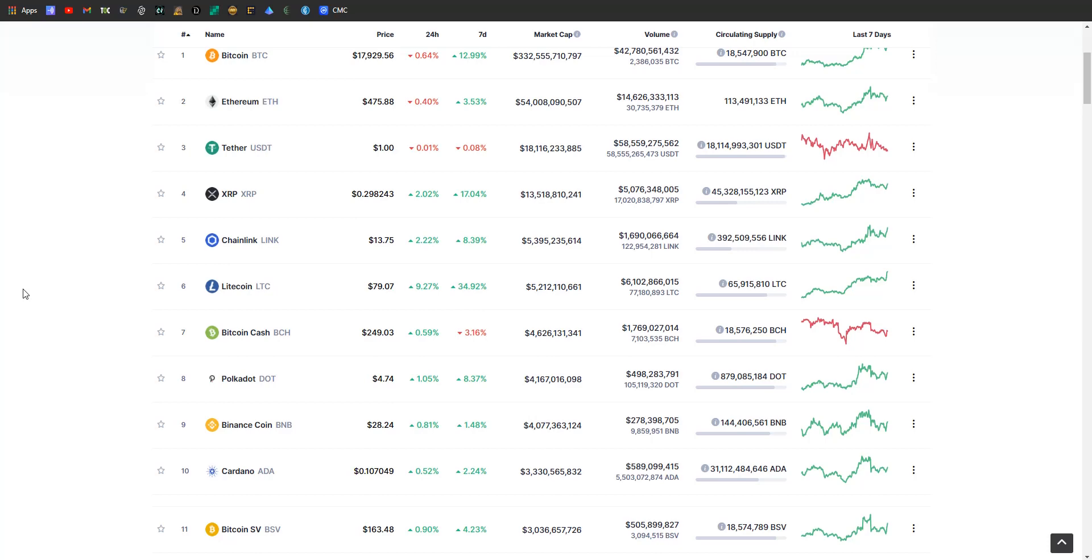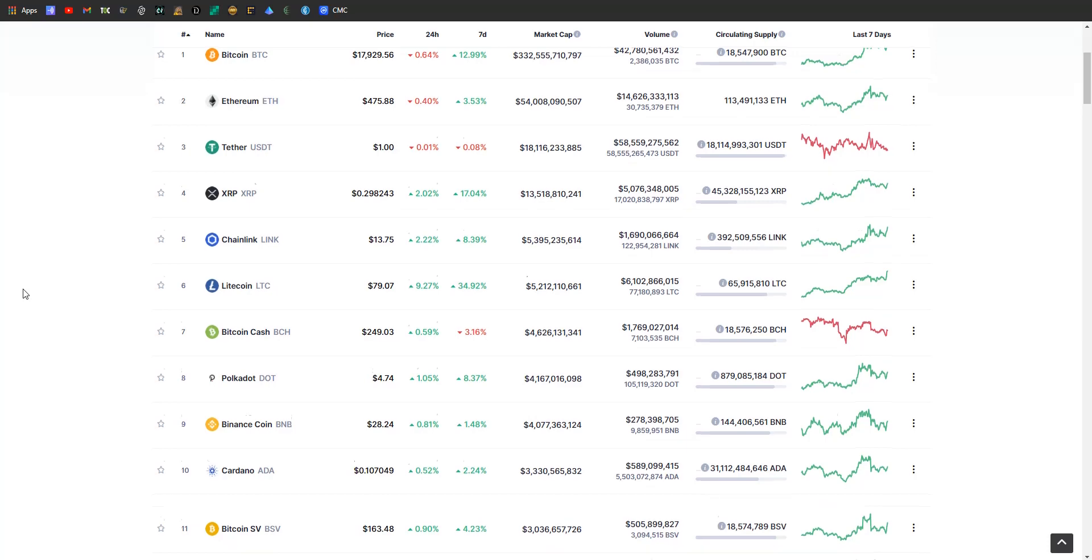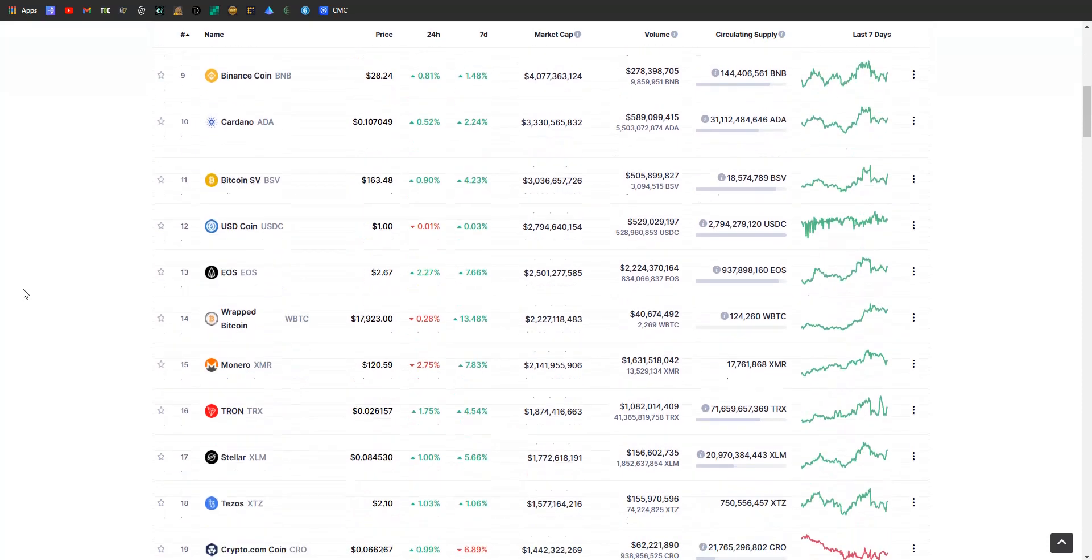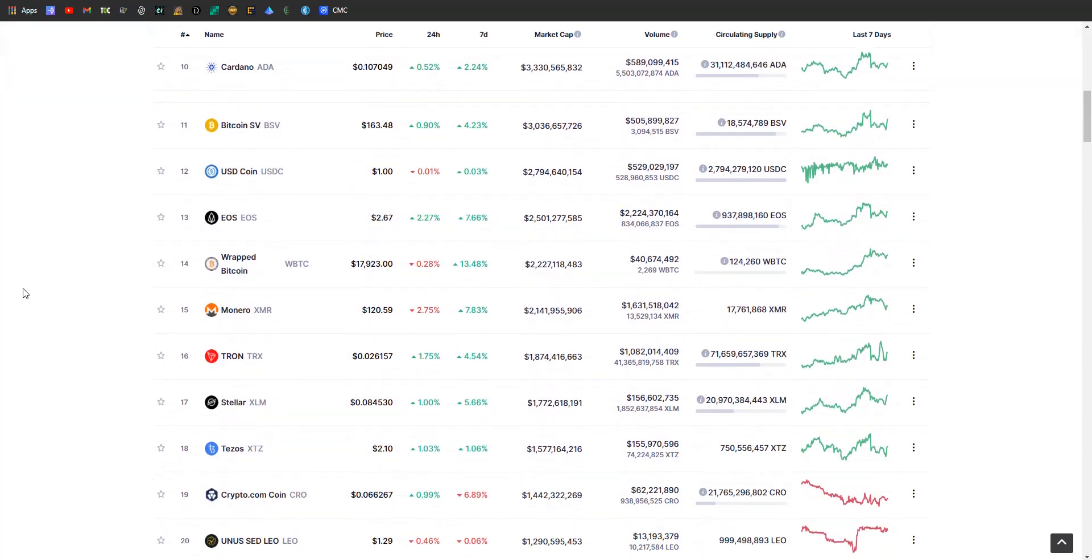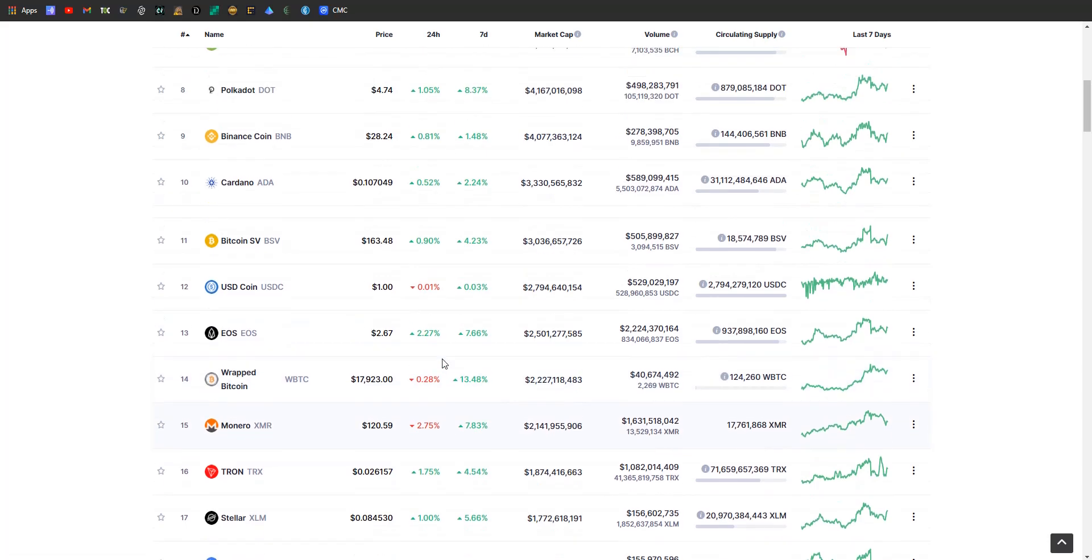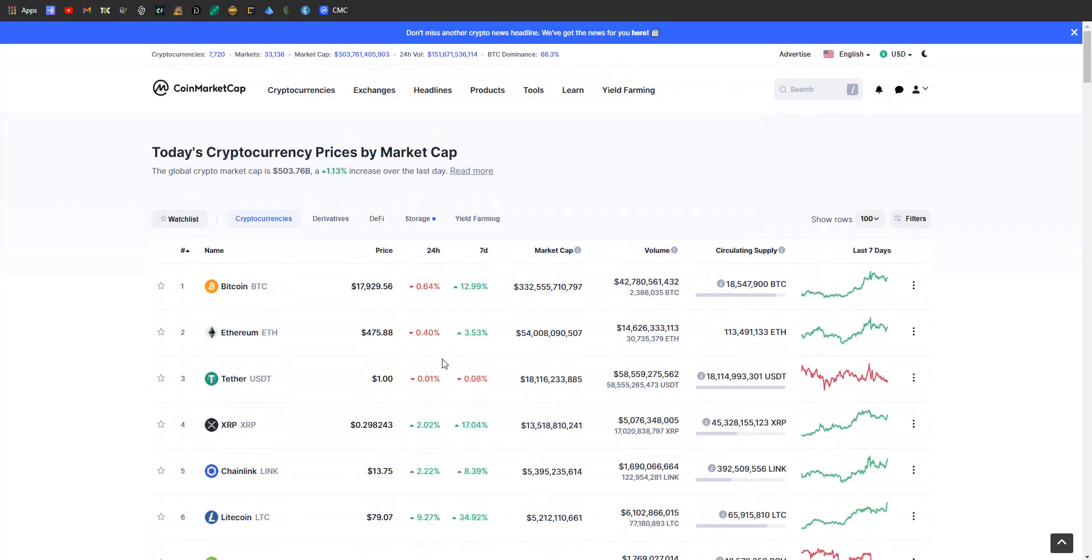XRP, Chainlink, Litecoin, Bitcoin Cash, Polkadot, Binance Coin, Cardano, and Bitcoin SV are all in the positives, with Litecoin being the biggest winner. They're up almost 35 percent on the week and almost 10 percent on the day, sitting at $79.07. Good for them. Bitcoin Cash and Bitcoin SV continue to bleed, which I'm perfectly fine with. I do not care for either of those coins. Anything named Bitcoin that isn't actually Bitcoin needs to get out of the top 10 and make room for other protocols that are actually doing something cool.